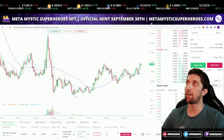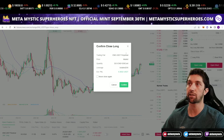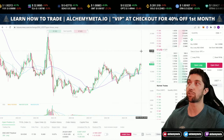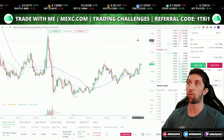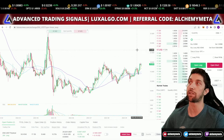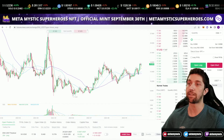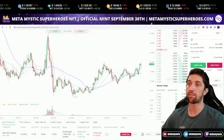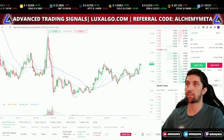Another cool feature on MEXC is Instant Close. If I hit Instant Close, it will automatically close the position at market for the full amount. So if this moons and hits a major resistance and I want out immediately, I hit Instant Close, confirm, and it takes me out of the trade immediately.